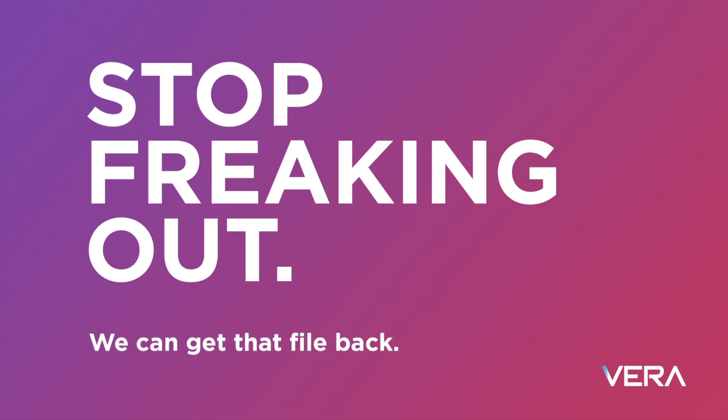Hi everyone, I'm Valiz Perez, product marketer here at Vera, and today I'm going to show you how easy it is to secure, track, and revoke access to a confidential file even after it's left your control.